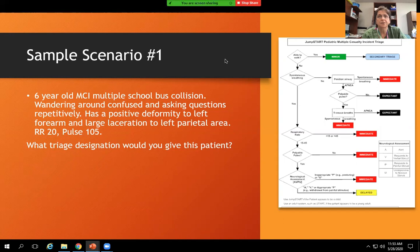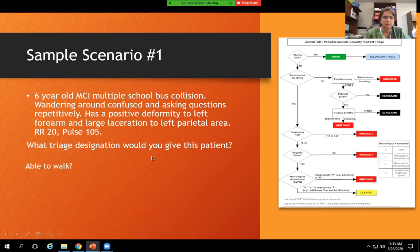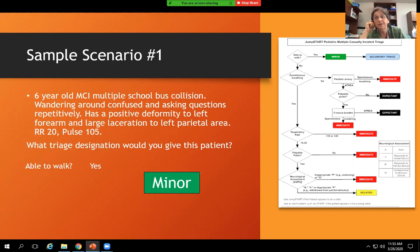Scenario one: a six-year-old, MCI multiple school bus collision, wandering around confused and asking questions repetitively. Positive deformity to the left forearm and a large laceration to the left parietal area. Respiratory rate 20, pulse 105. What triage designation? Is he able to walk? Yes. So he's minor. Looking at JumpStart — able to walk, yes, they're minor. That being said, you want to make sure that you're reassessing this patient to make sure they are not decompensating.